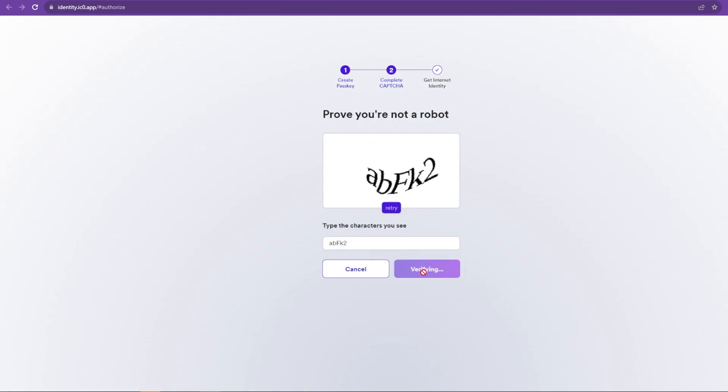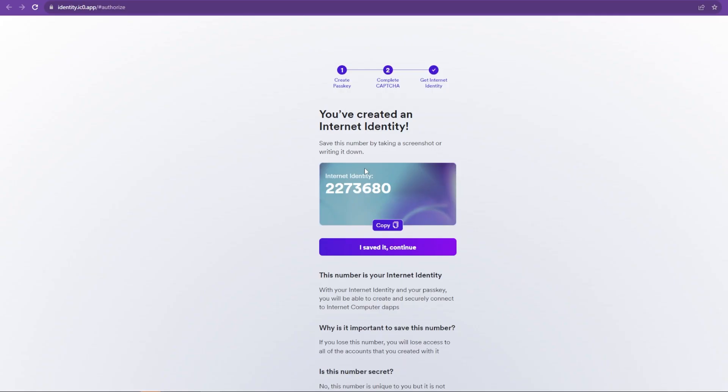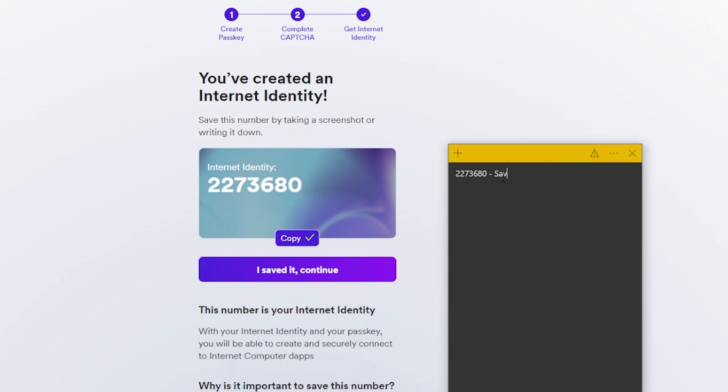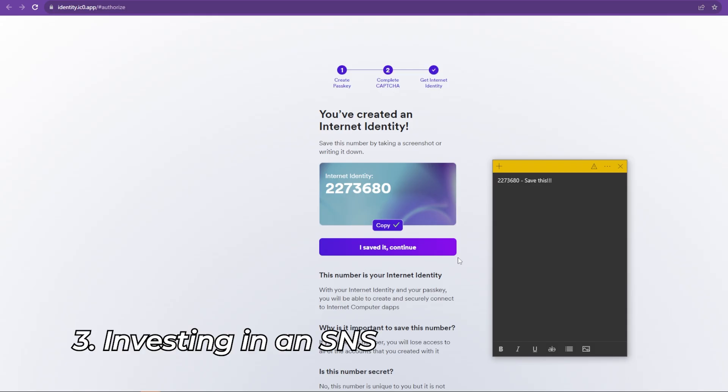and just like that, you created an Internet Identity in less than one minute. Congratulations, and let's move on. This is your identity anchor. Make sure you don't forget it. You'll use it to log into all ICP dApps.